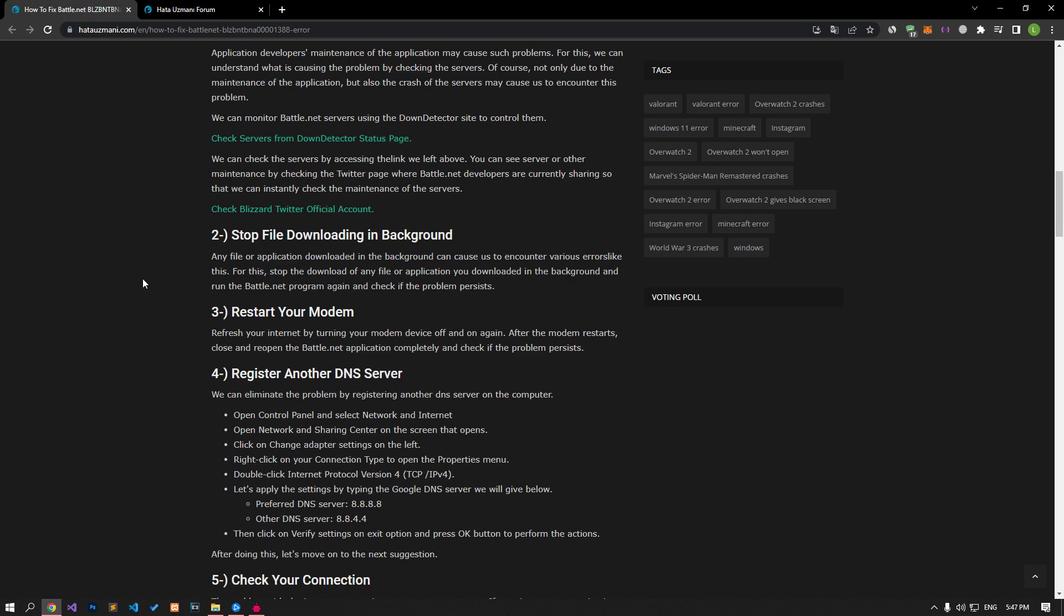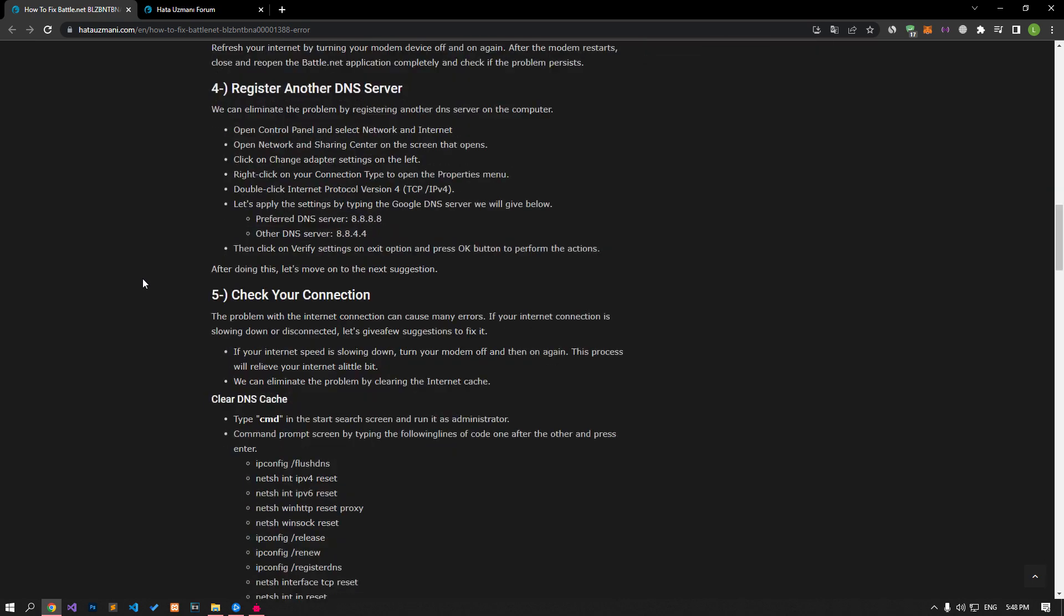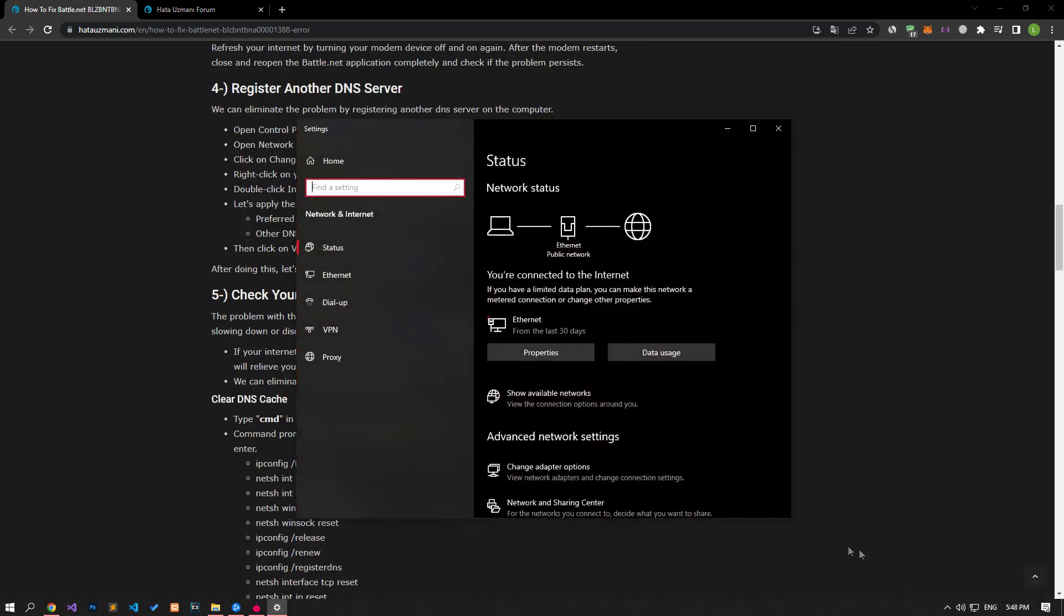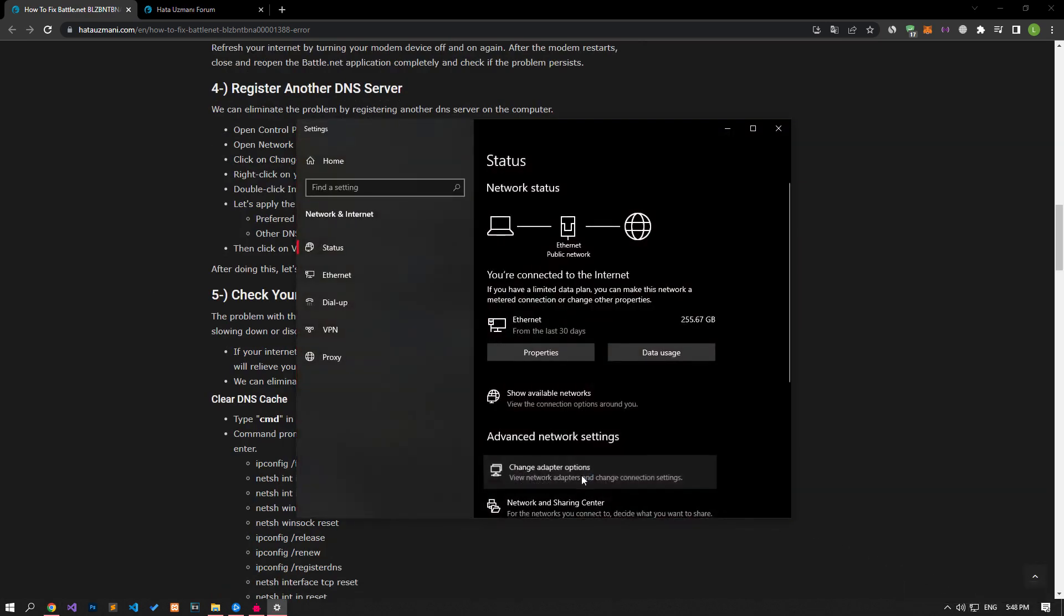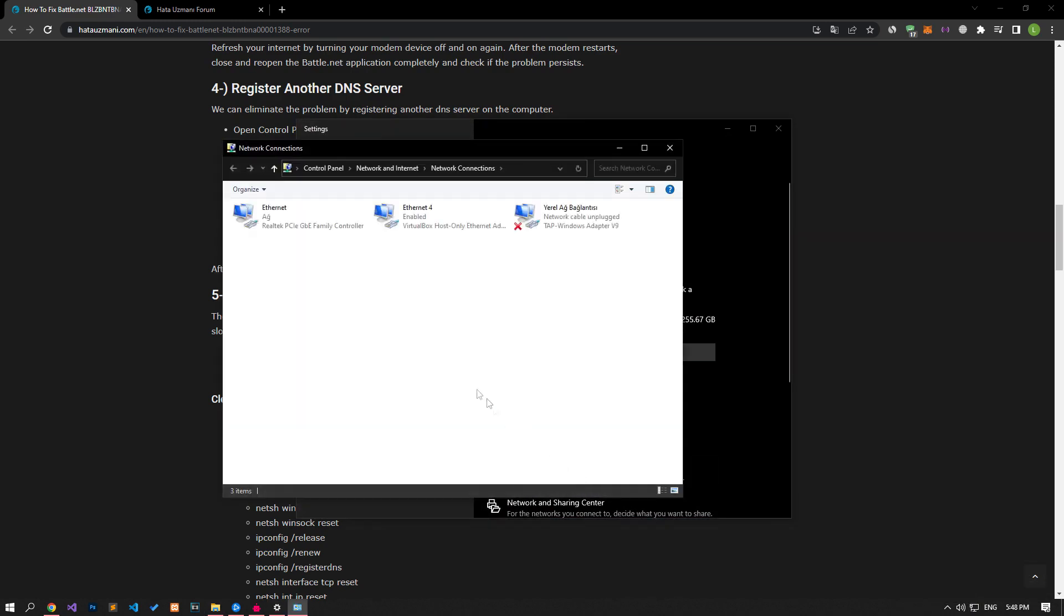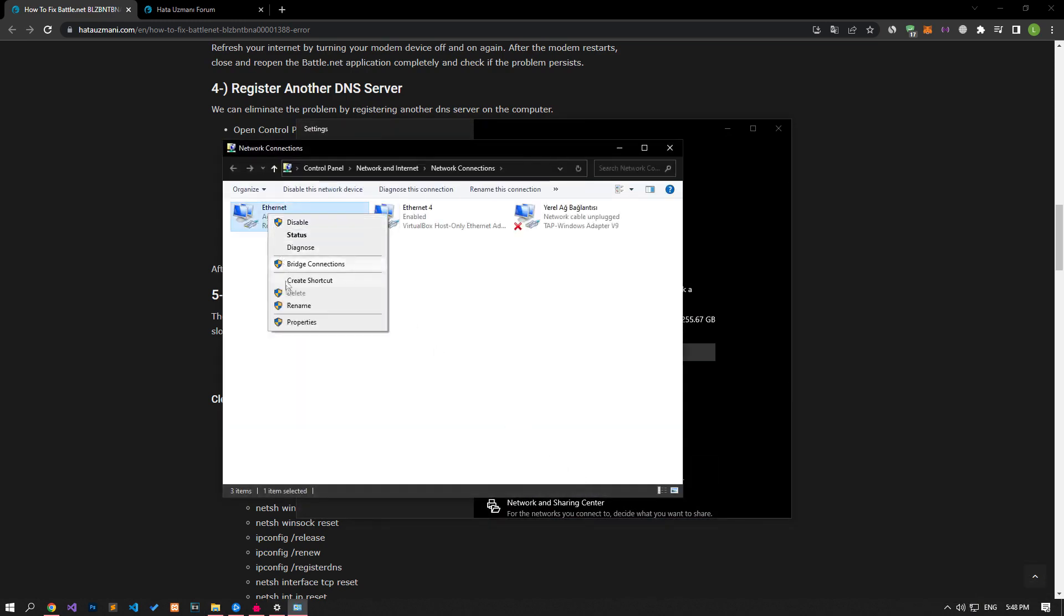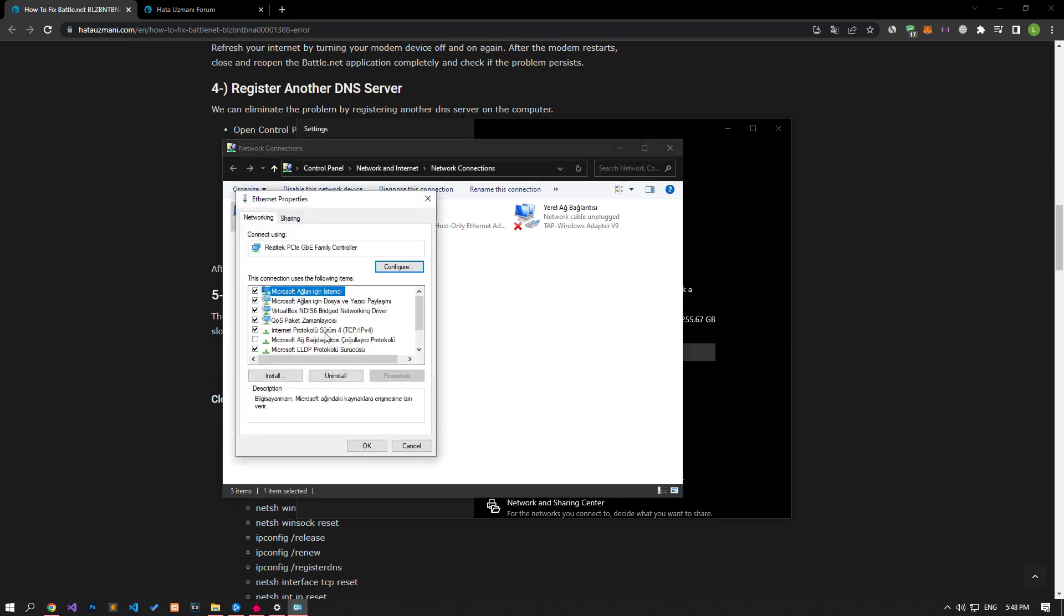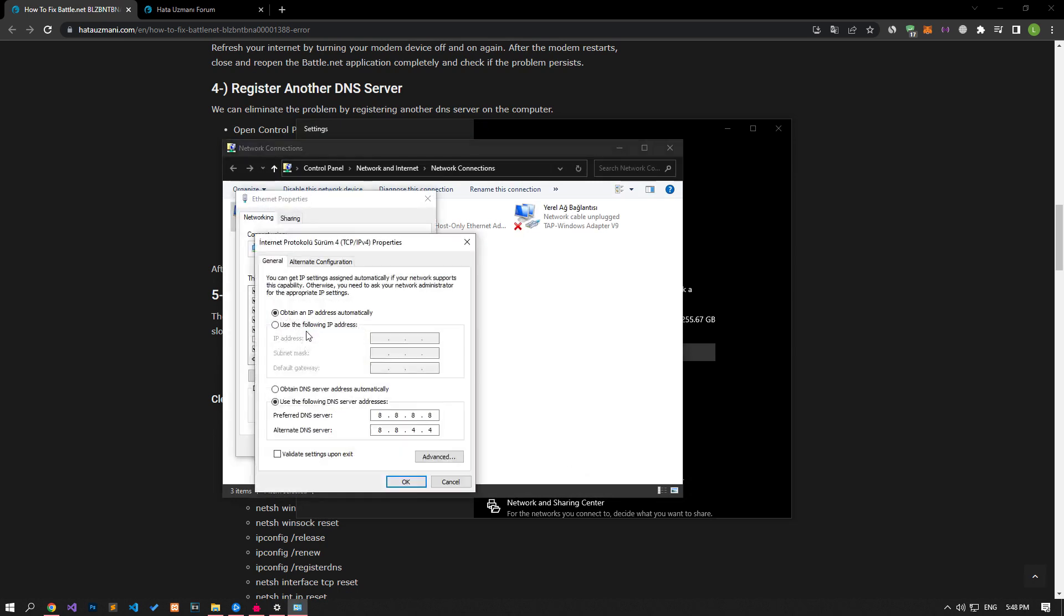If your problem persists after this suggestion, we can eliminate the problem by enabling the default Google DNS server. To do this, right-click the internet icon in the lower right corner and click open network and internet settings. Click on change adapter options on the screen that opens. After this process, open the properties menu by right-clicking on the ethernet icon and double-clicking on the internet protocol version 4 option and apply the setting I have shown.